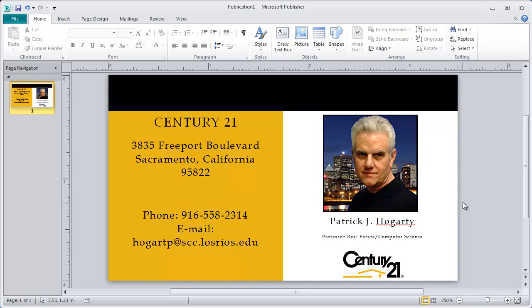This gives you an idea of what you could do to improve or finalize your business card. I do want to emphasize that all of the tools we have been utilizing are the same tools you use when you're doing a real estate flyer, a real estate brochure, whatever. I chose a business card because I thought it would be the easiest thing for everybody to get their mind around to see how easy this is.